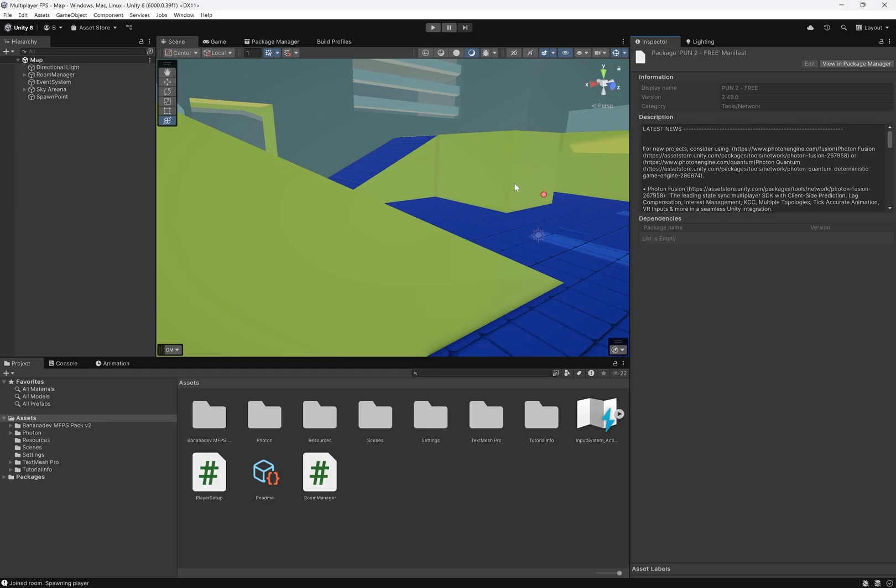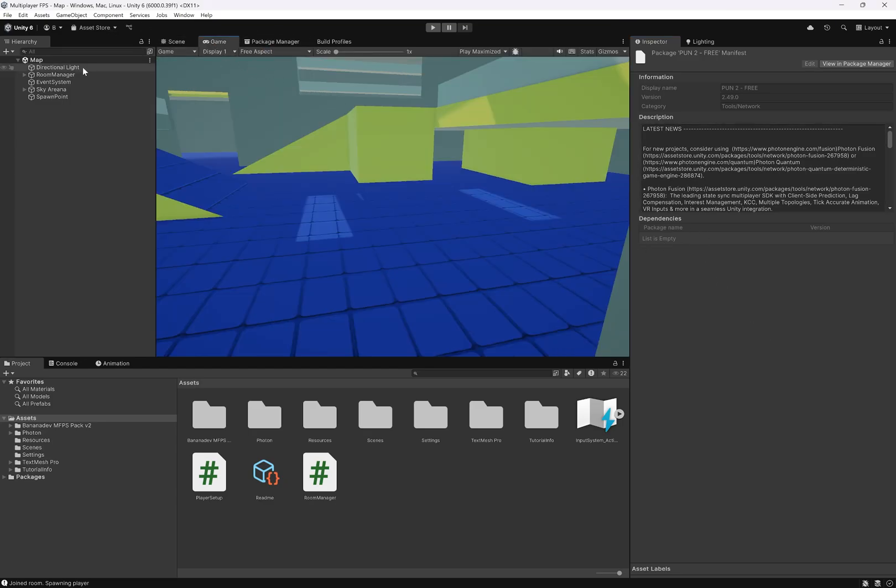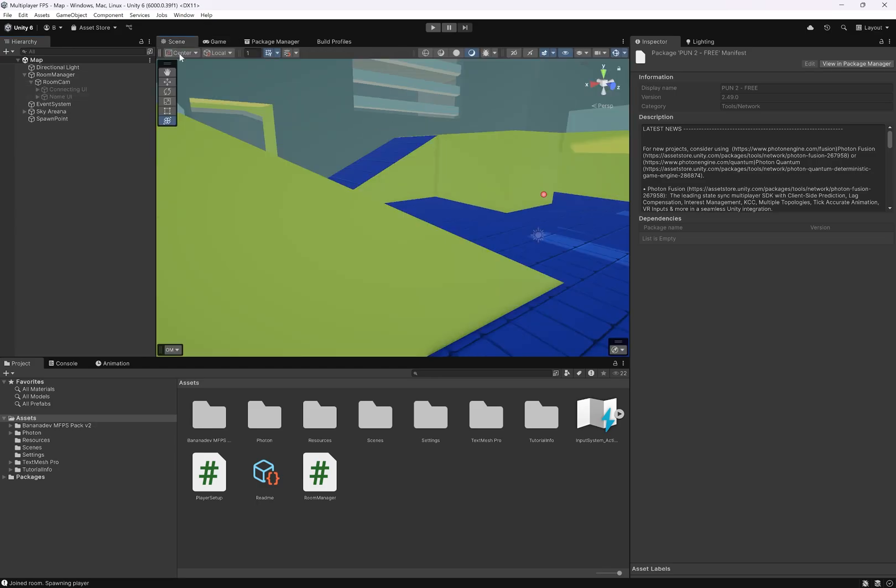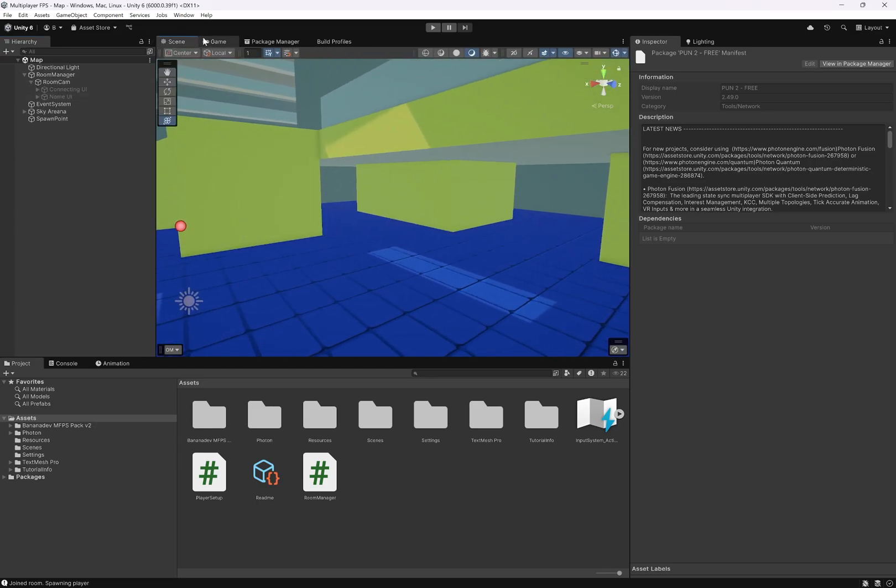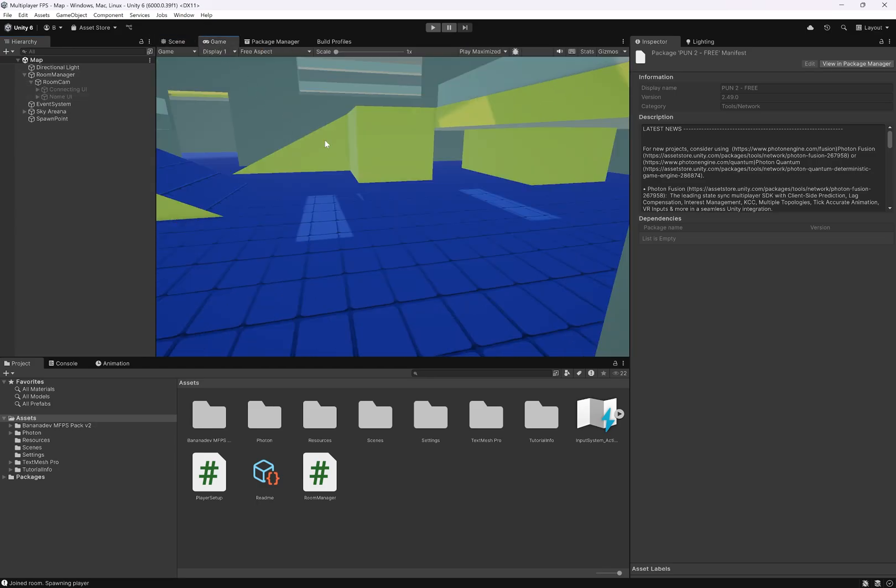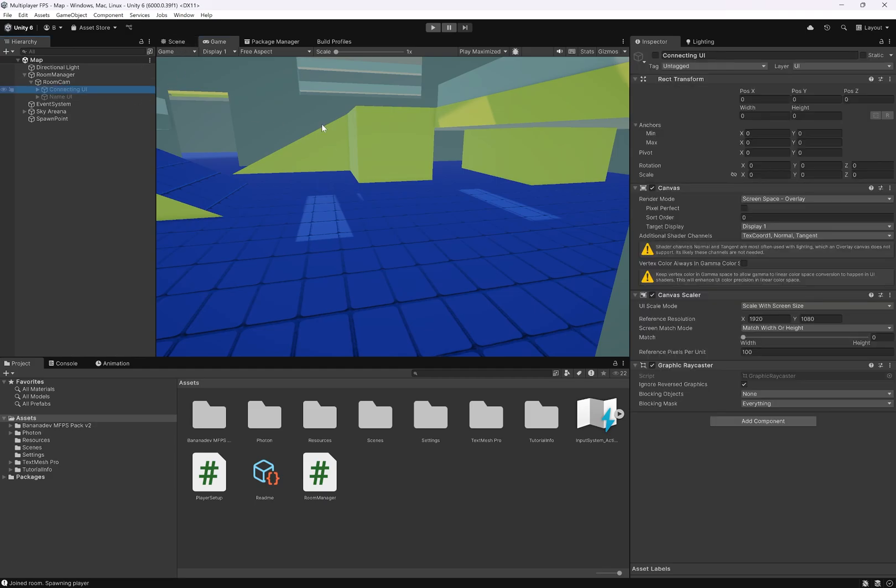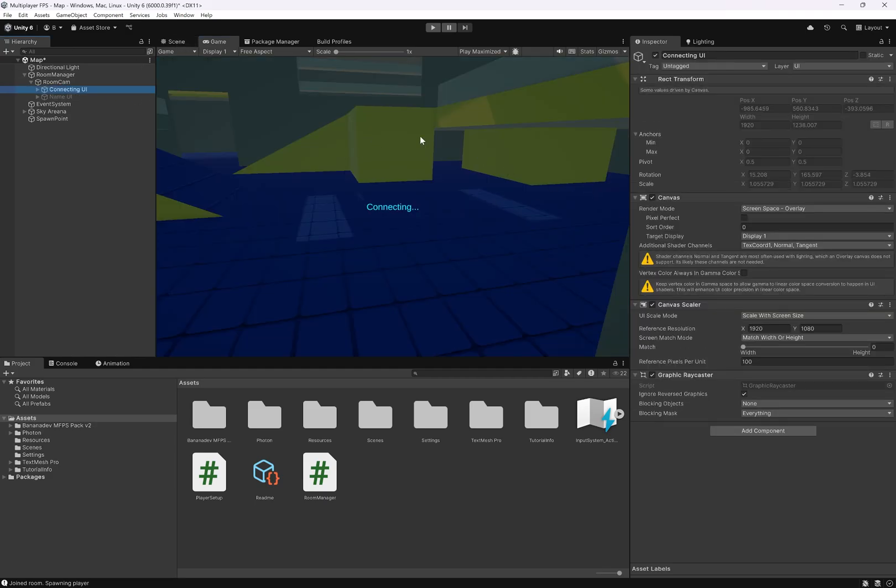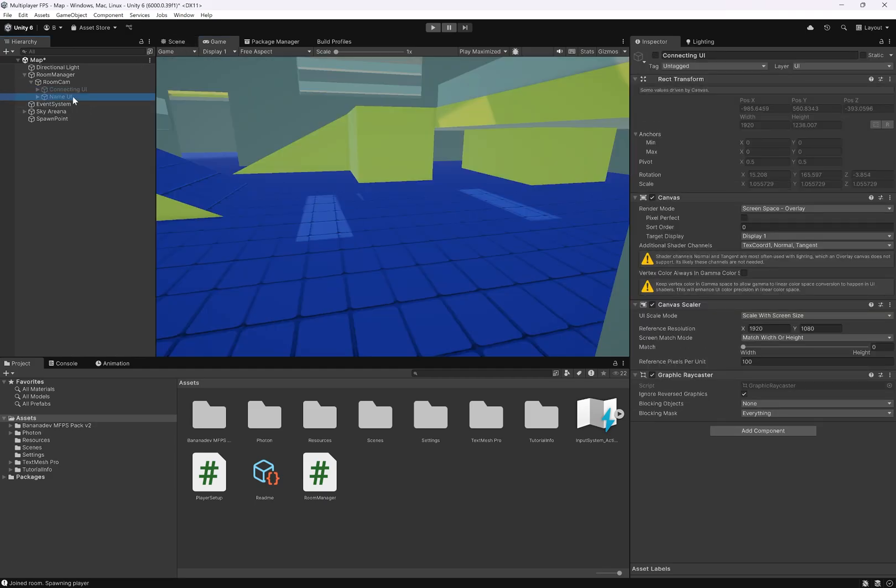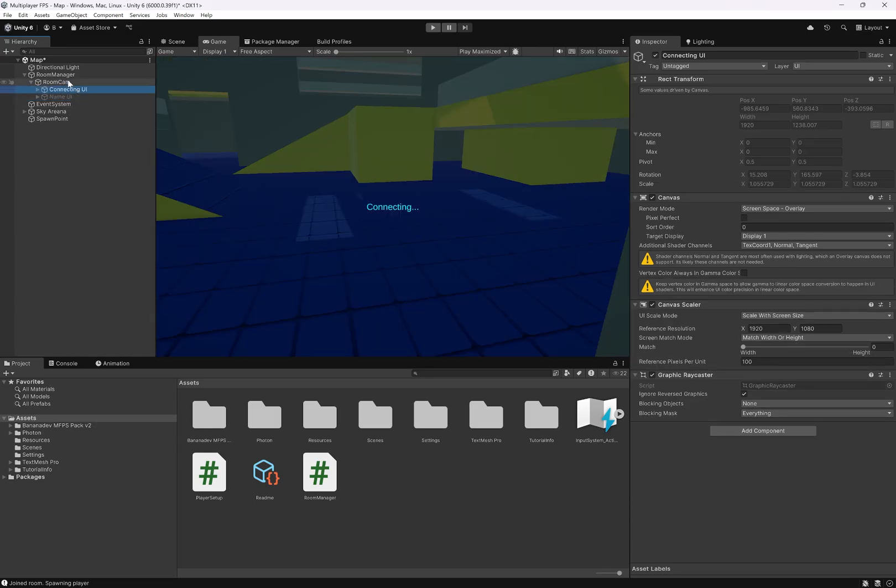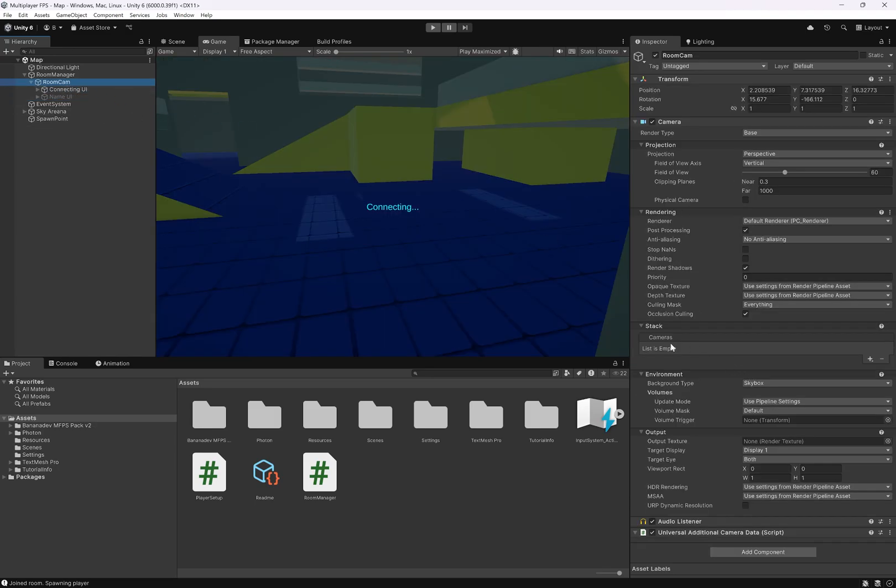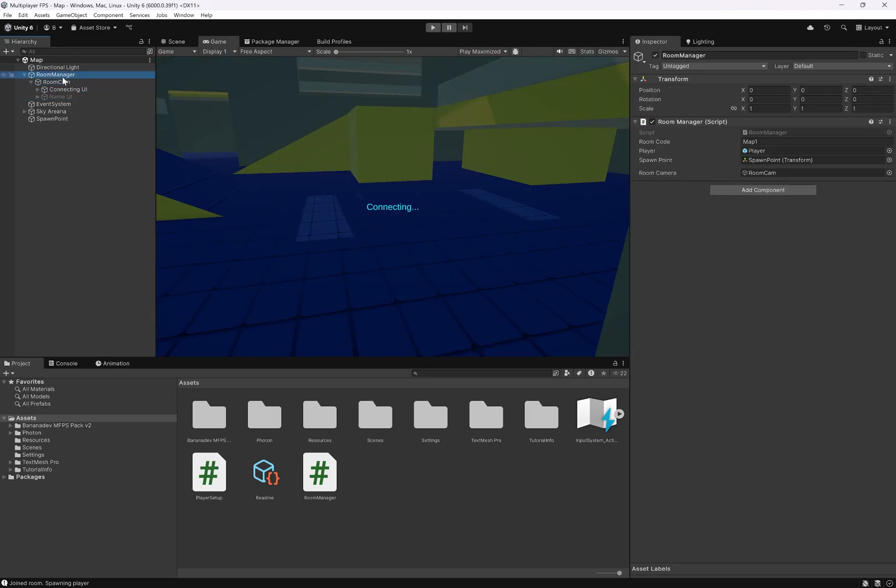Okay, welcome to episode two. In this episode, we're going to be adding name tags. I know you're probably dying for me to teach you to add guns and stuff, but screw you, I guess. We're going to add name tags. We have this connecting UI that came with the map, and we also have this name UI. So let's set up that logic.